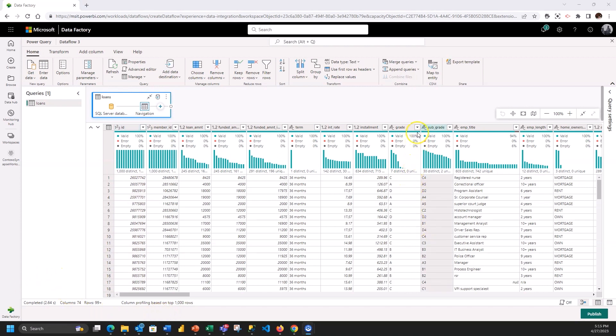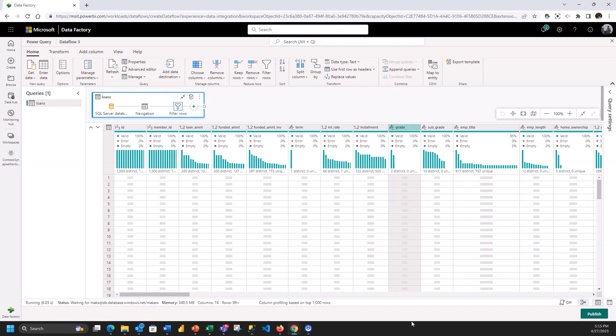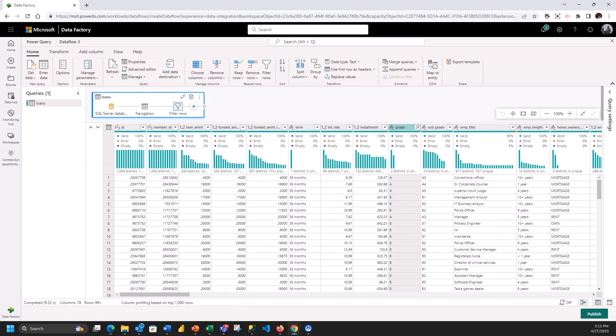So what I want to do is I want to take out the lower graded loans from this list. So I'm just going to look at the A's and B's from this table.